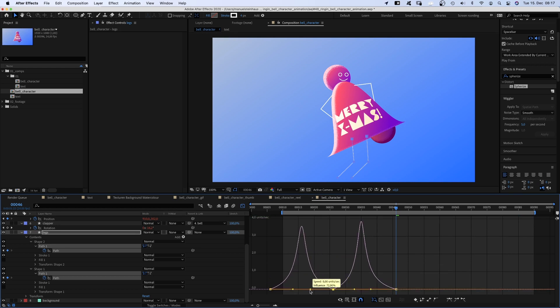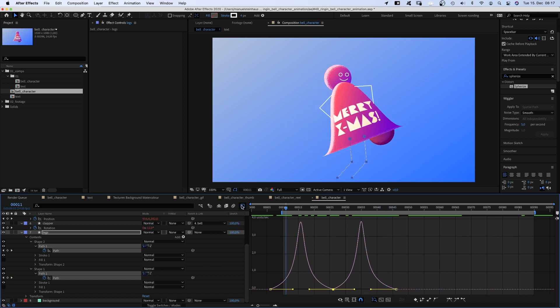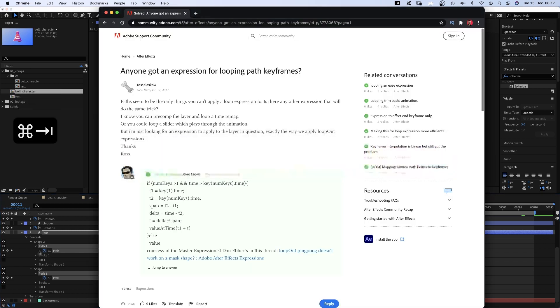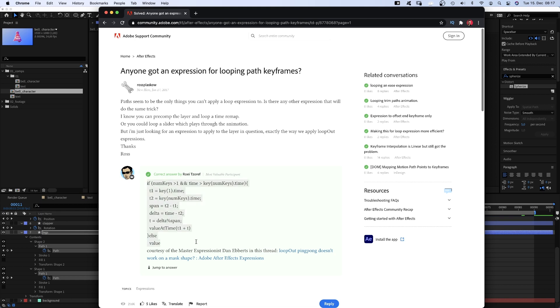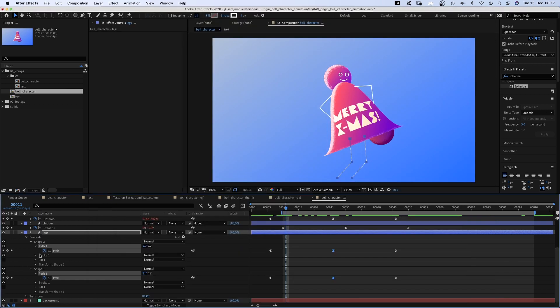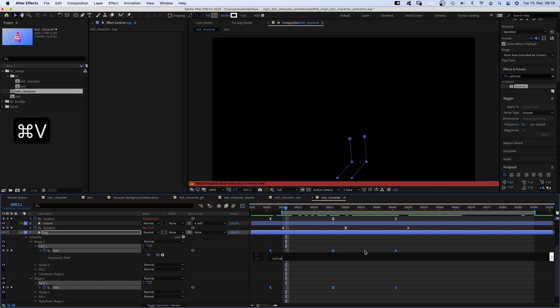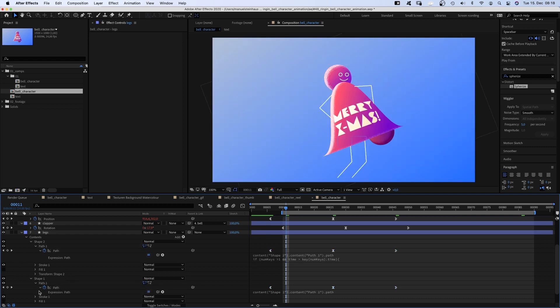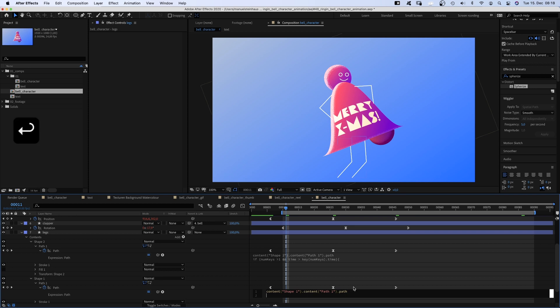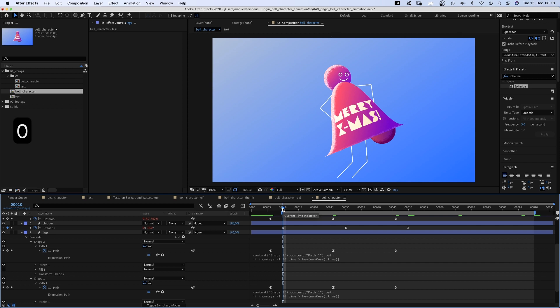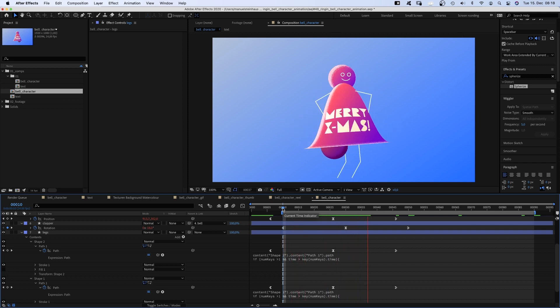Then there's a problem, as the loop out expression doesn't work for paths. I did some research and found an expression online, which actually does that. I've put it in the description below and the link where I found it. So, we copy and paste the expression into the expression fields. The first one. We open the second one. And paste. And here we go. Christmas magic.